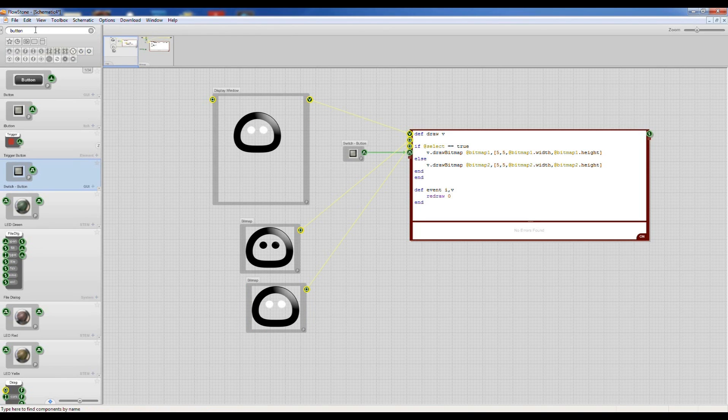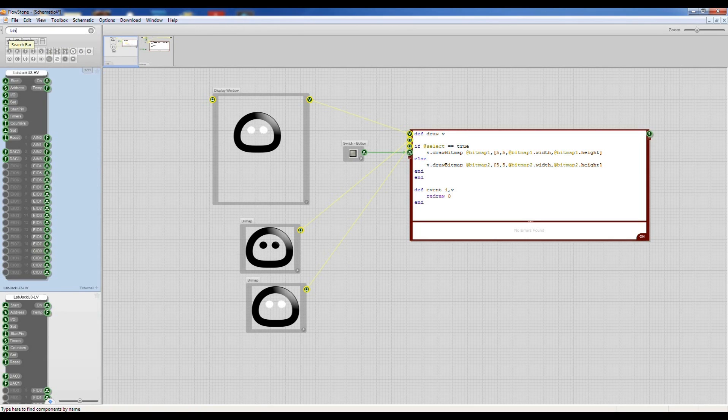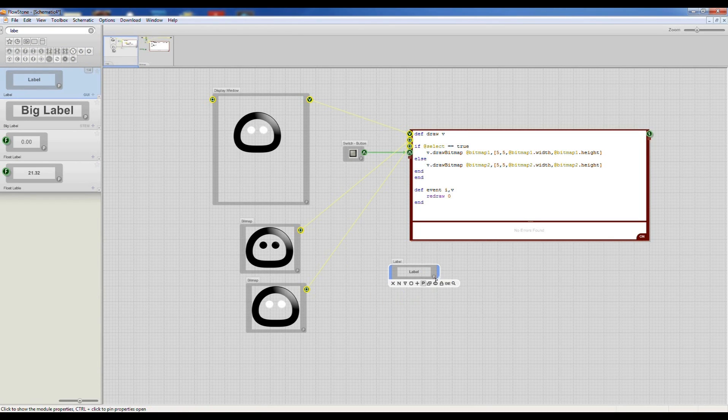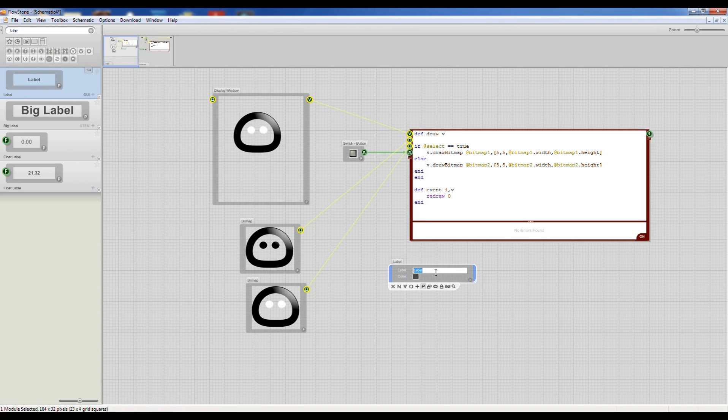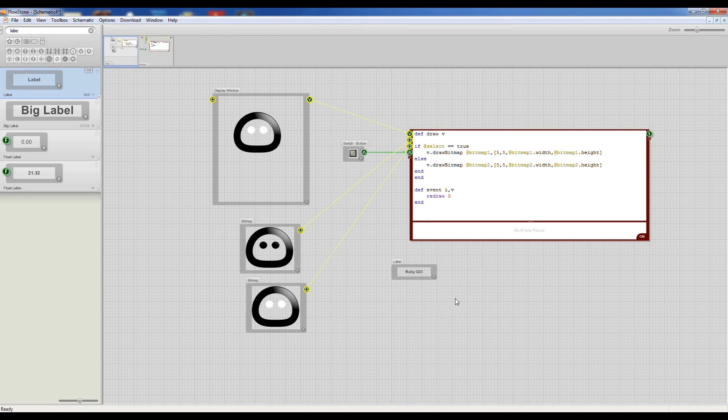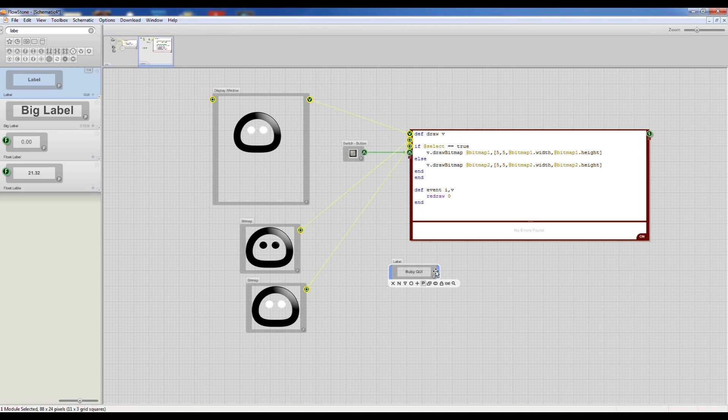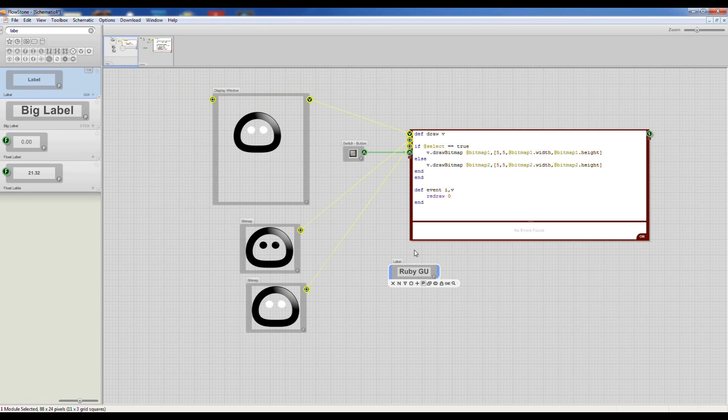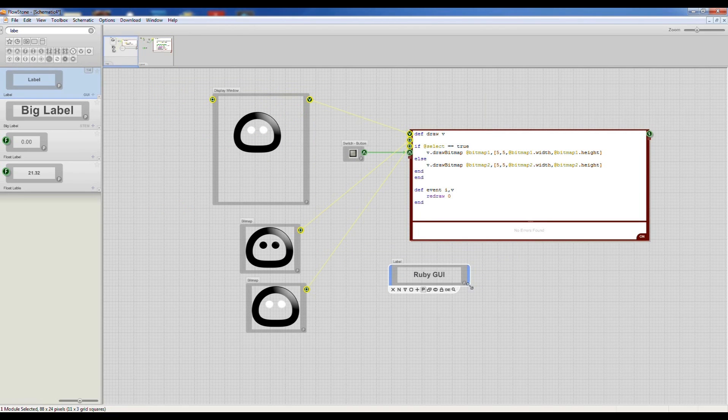And I'm going to get a label, bring that in and then type Ruby GUI and then I want to change the size of the font and you can go into these modules and you can see there's more Ruby underneath so I'm just going to change the size of that font, make it a little bit bigger. Okay, there we go.